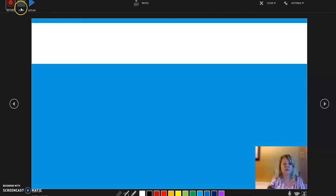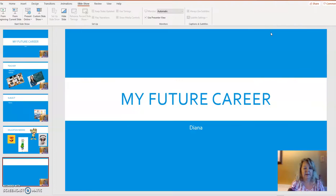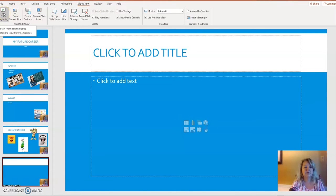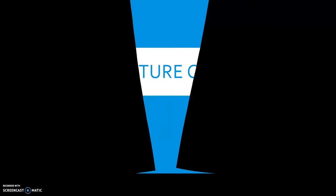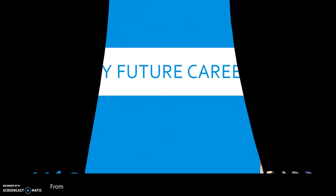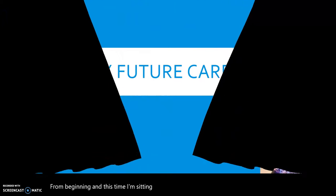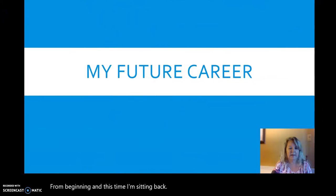This new version has not done that to me. But I'm going to go back here and I'm going to see if it did record like it's supposed to. So I'm going to go to slideshow and from beginning. And this time I'm sitting back. I'm not touching my mouse and I'm just letting it play.